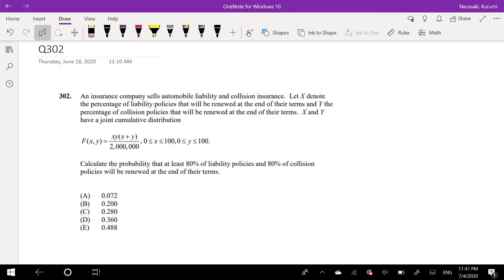Hey guys, this is Ruin the Math Person and today I'll be going over question 302 on SOA exam P. So pause the video real quick and try this problem yourself. Okay, assuming you already tried it, let's just dive right in.